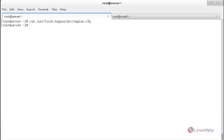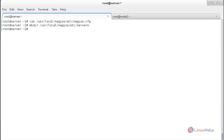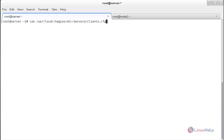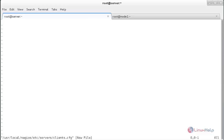Now create a directory called 'servers' under /usr/local/nagios/etc — the path copied from the configuration file. The command is: mkdir followed by that path. Press enter and the directory has been created. Now create the configuration file for the client to be monitored. The command is: vim /usr/local/nagios/etc/servers/linux.cfg.